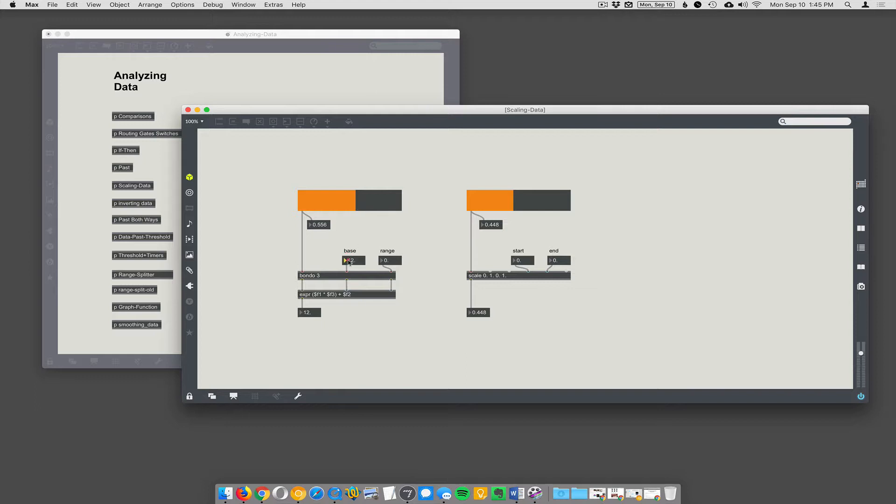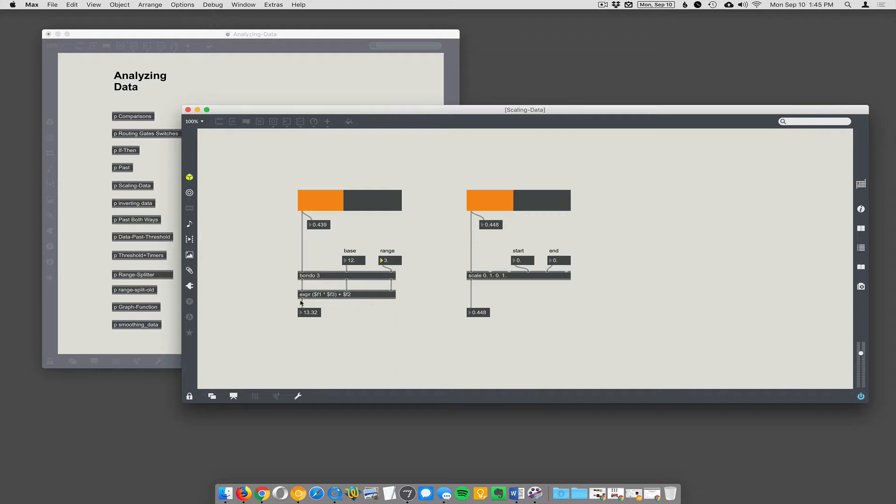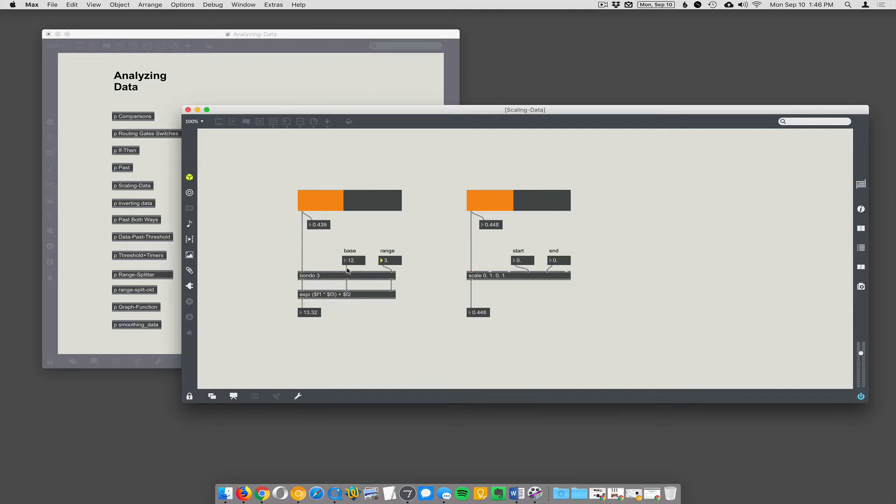And now it's going to go from 12 to 15. The way we're doing that is we have an expression here that says take the float that's coming in times... well there's three floats coming in: there's the data, there's the base, and there's the range. So we're just taking the data coming in times the range plus the base. So f1, f2, f3 correspond to first inlet, second inlet, third inlet.